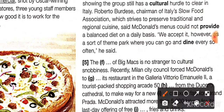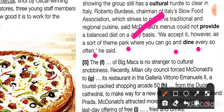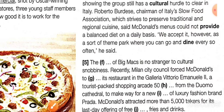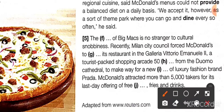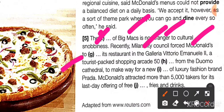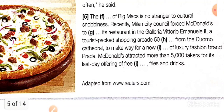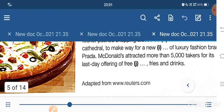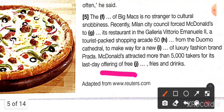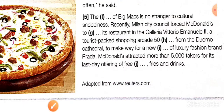Slow food workers are also competing against fast food. They say McDonald's is not going to provide a good daily diet, though they accept it as a short-term option where you can go and dine every so often — but McDonald's is not healthy. Also, local city authorities recently forced McDonald's to shut its restaurant in Galleria, a tourist-packed shopping area, to make way for luxury fashion brand Prada. McDonald's attracted more than 5,000 people on its last day offering free fries and drinks.